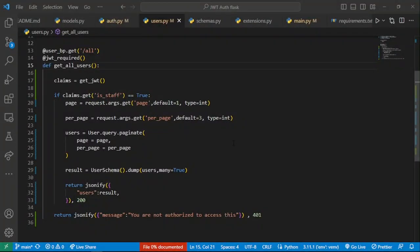When using JWT claims, you may be forced to get the identity of a user and then use that identity to query for that specific user in your database. To achieve this in a very easy way, Flask-JWT-Extended provides what is called automatic user loading. With automatic user loading, we get the JWT and query for the user whose JWT subject matches whatever parameter we've provided.